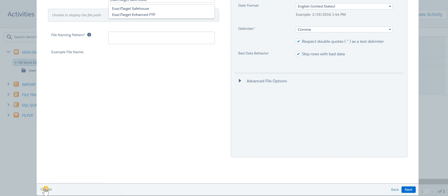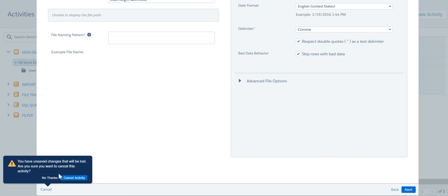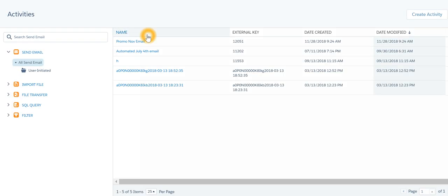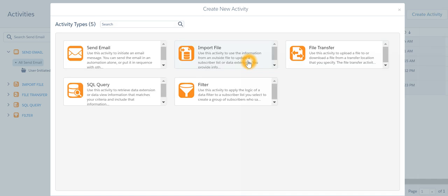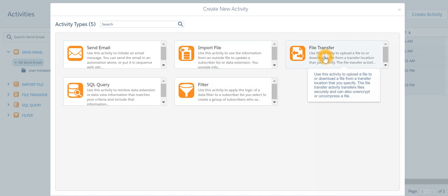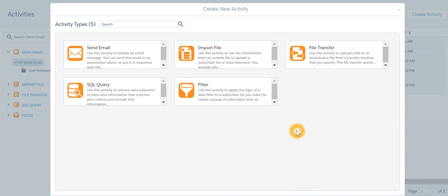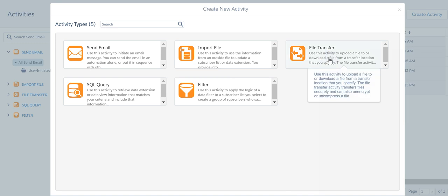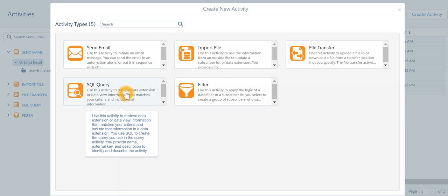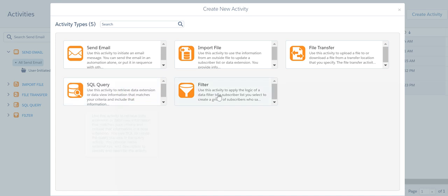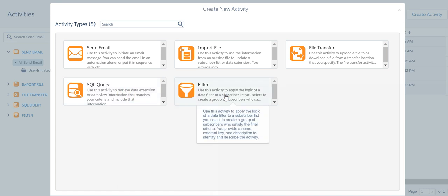The same activity like what I did with respect to email and file import can also be done using interactions. Another way of creating an activity is file transfer. If I want to upload a file or download a file and automate it I'll use file transfer. If I want to write a query against a database I will use SQL query activity or if I want to filter then I'll make use of it.